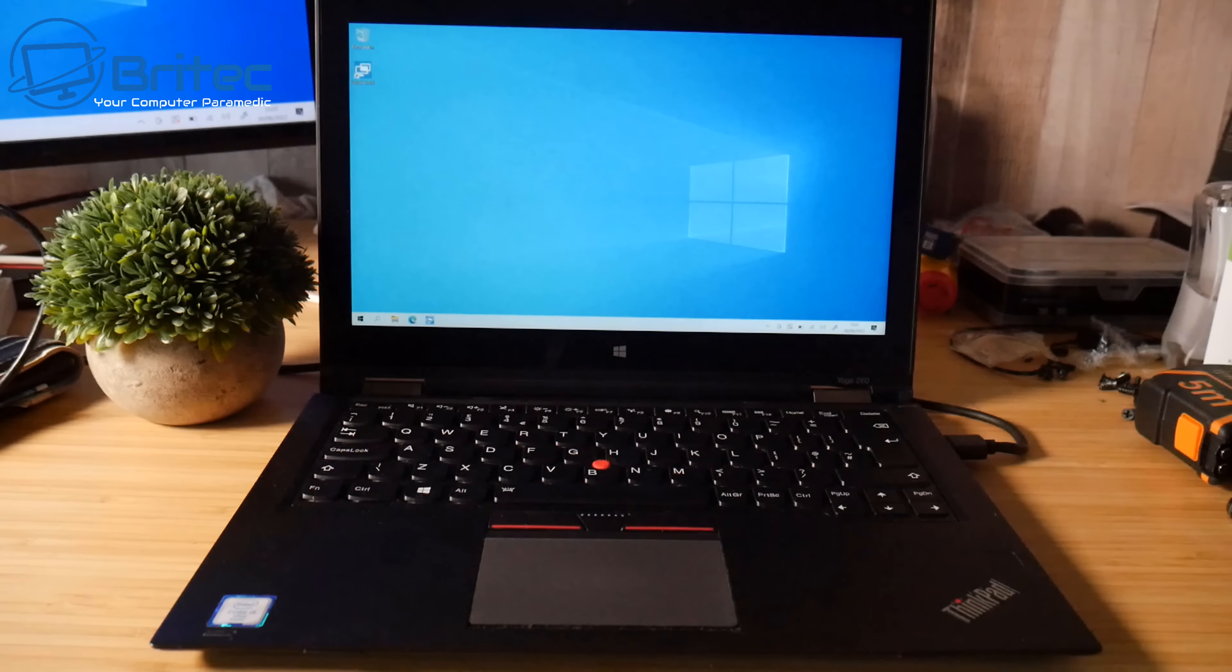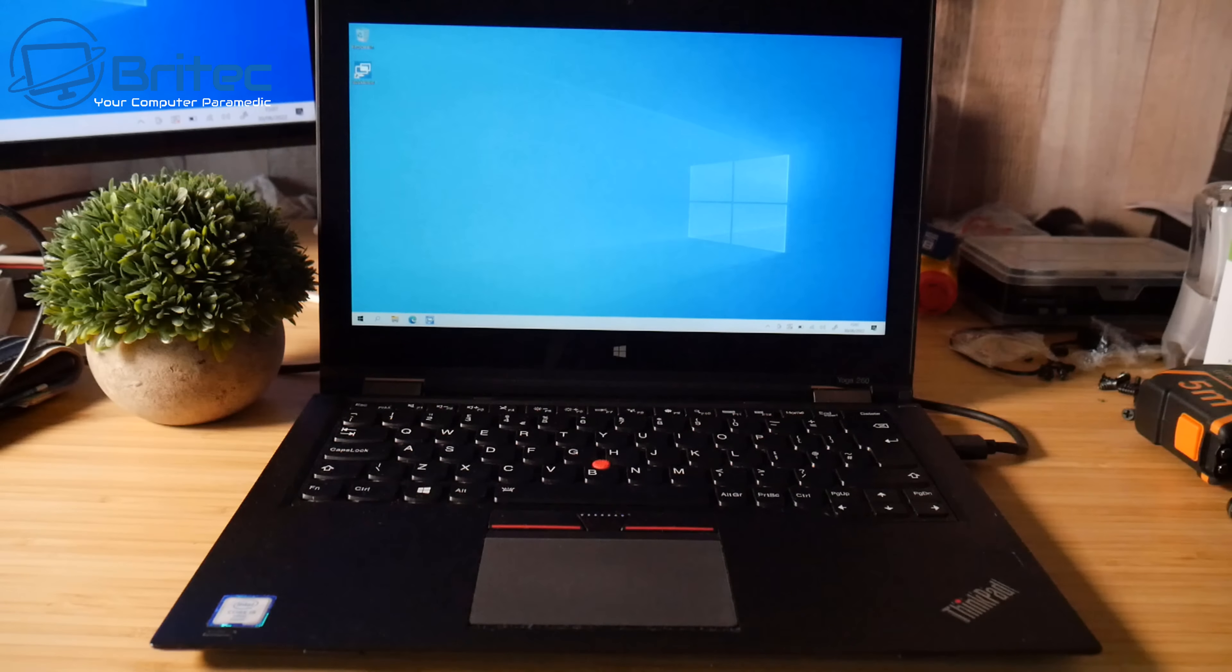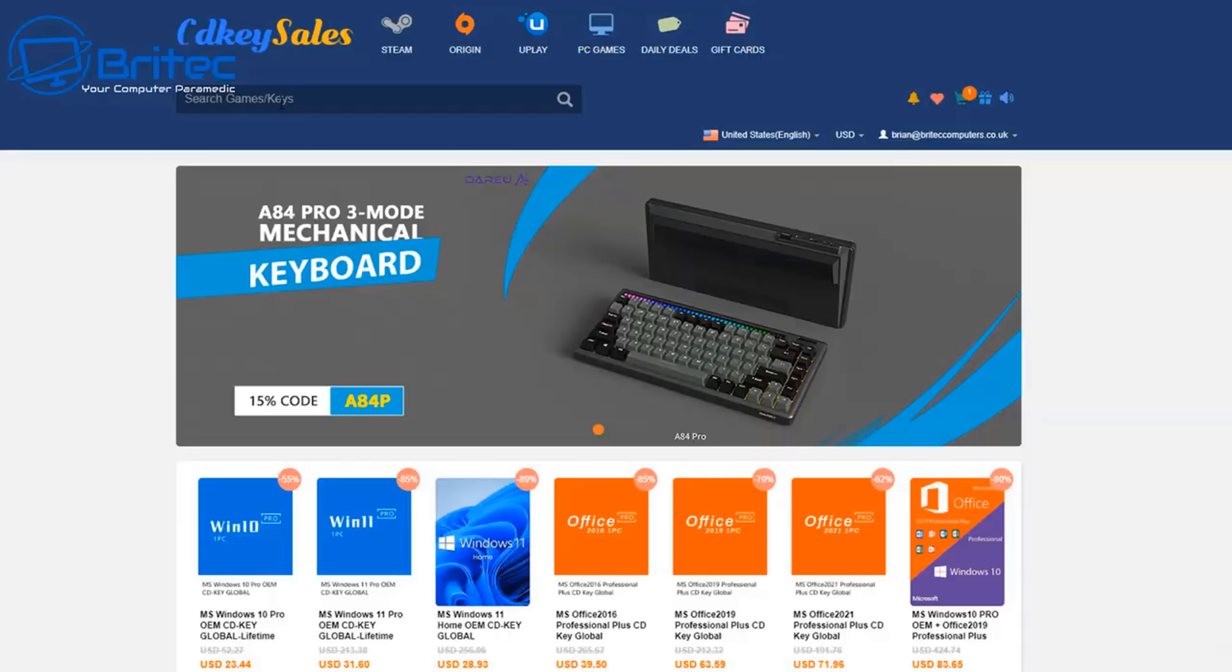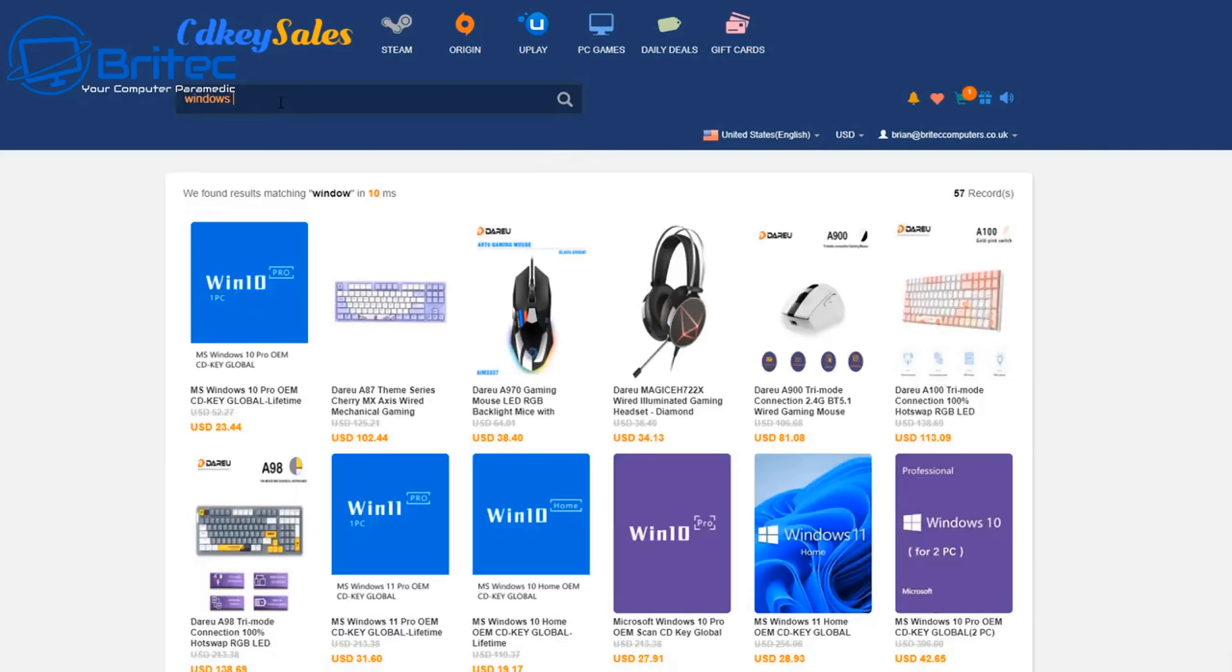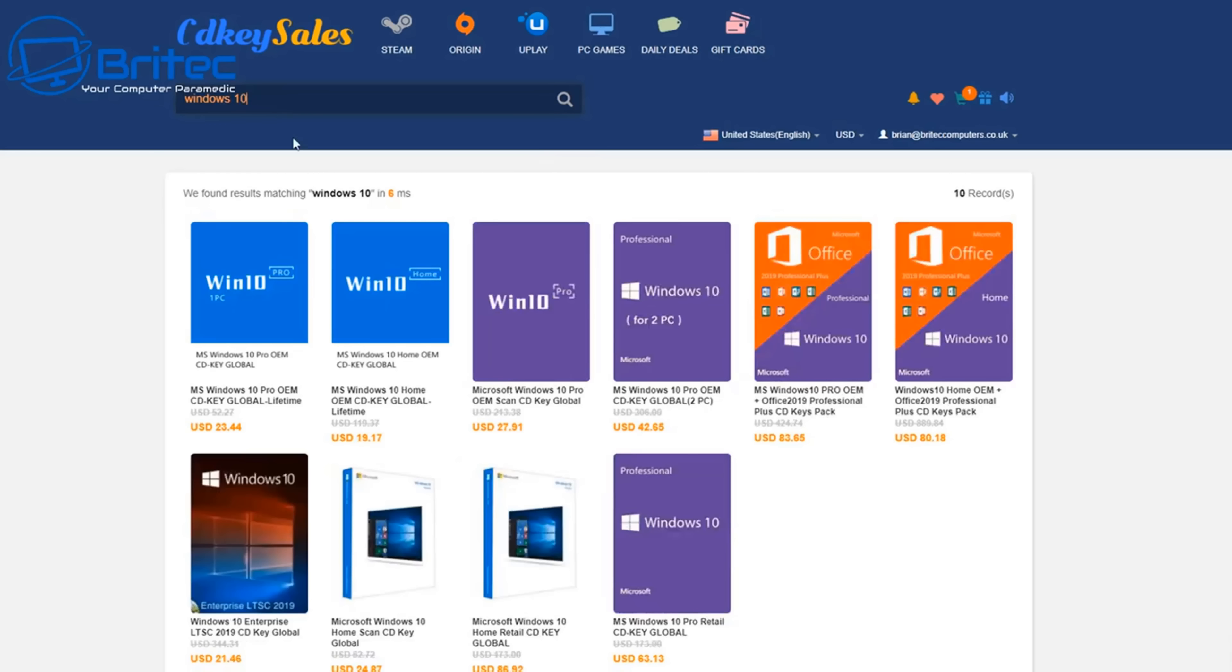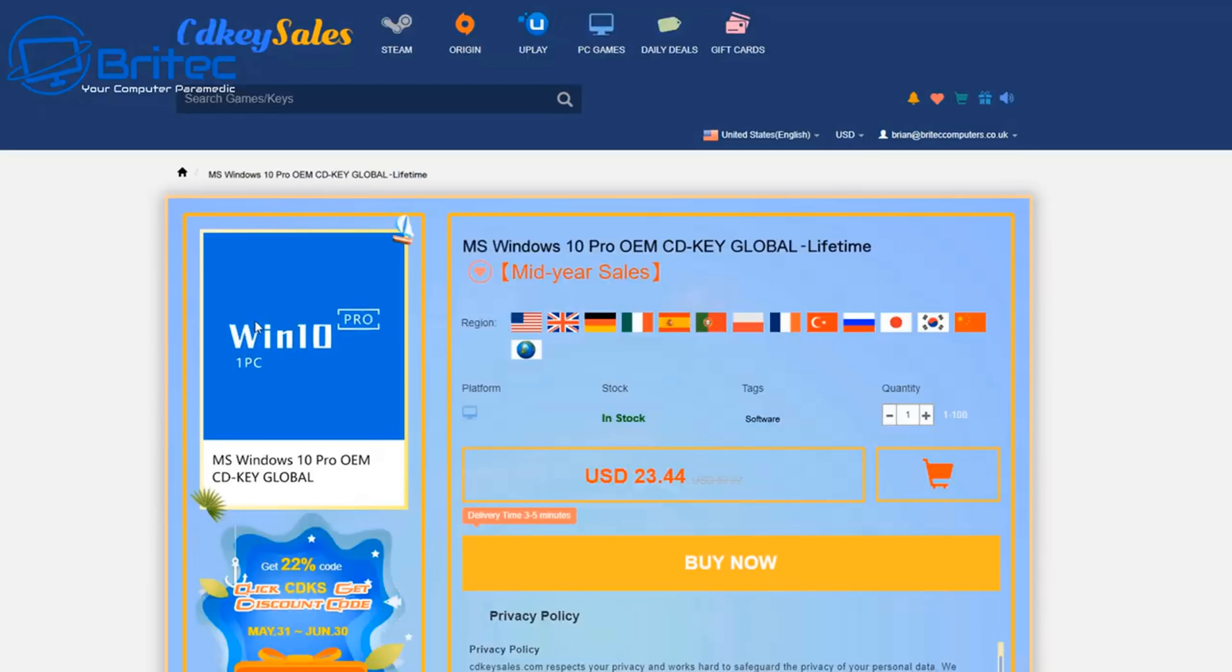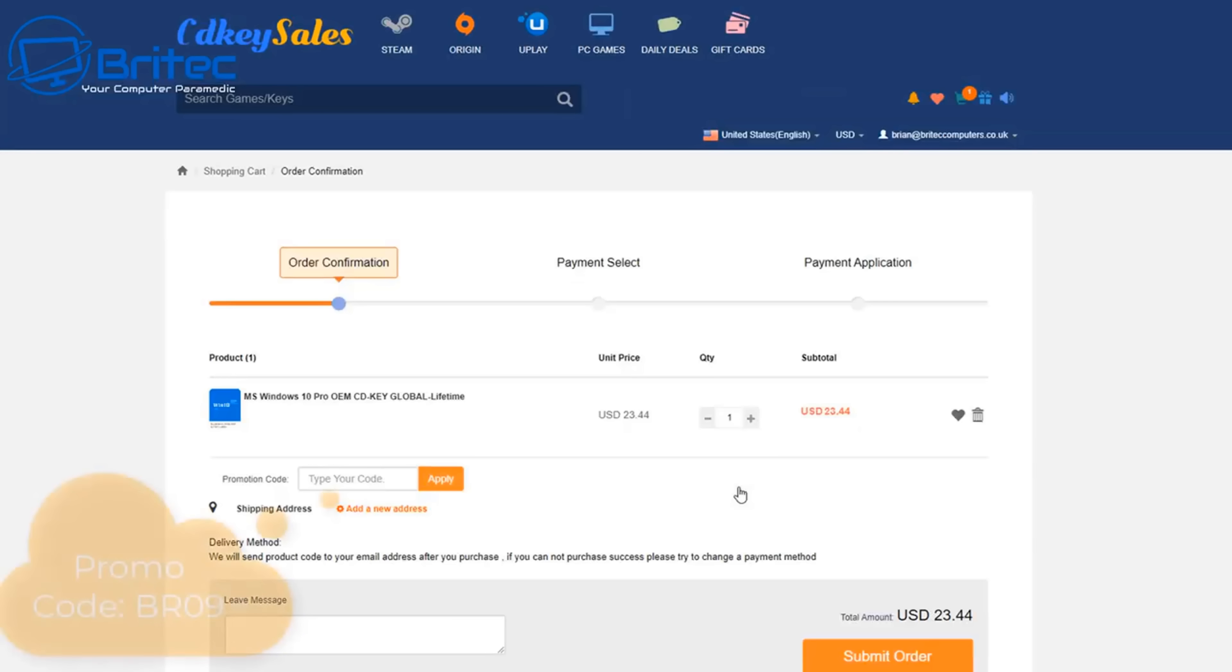Now before you go ahead and start doing any of this, let's first have a quick word from today's sponsor CDKey Sales. If you're looking for a cheap Windows 10 Pro or cheap Windows 11 Pro OEM key, then go to CDKey Sales, type in Windows 10 or Windows 11 and it will give you the option to click on which one you want. Click on this one and then you can see we'll hit the buy now page. Hit the buy now button and as long as your region is listed up above you should be okay.